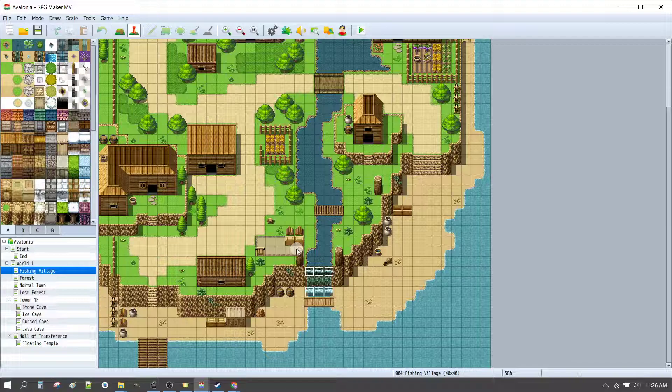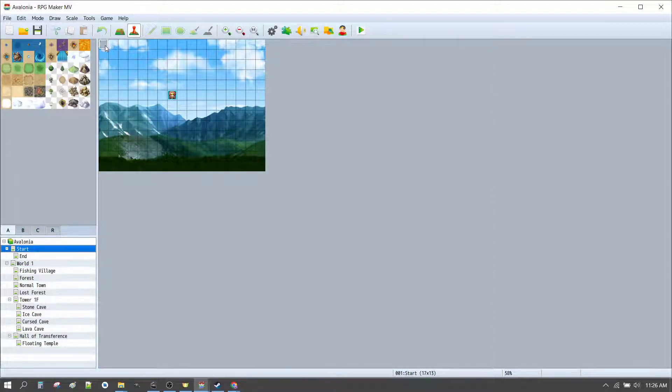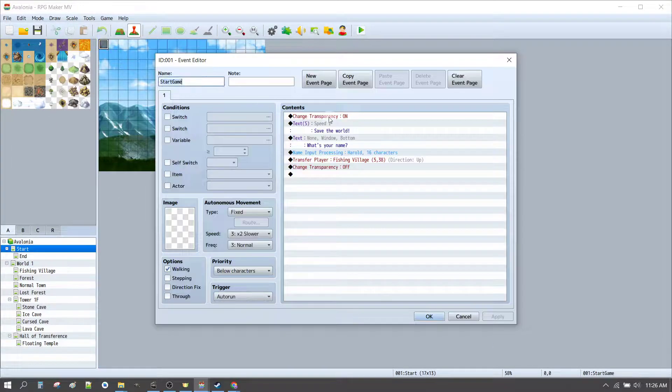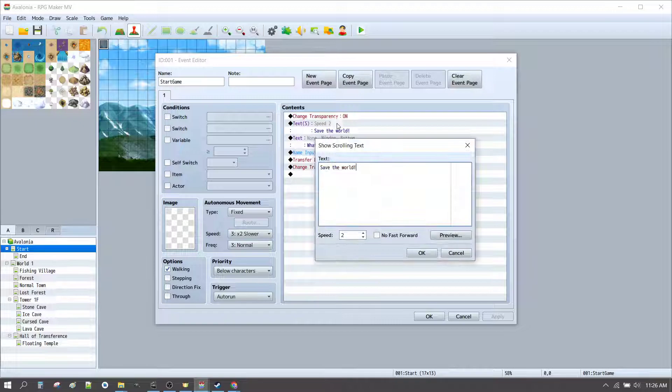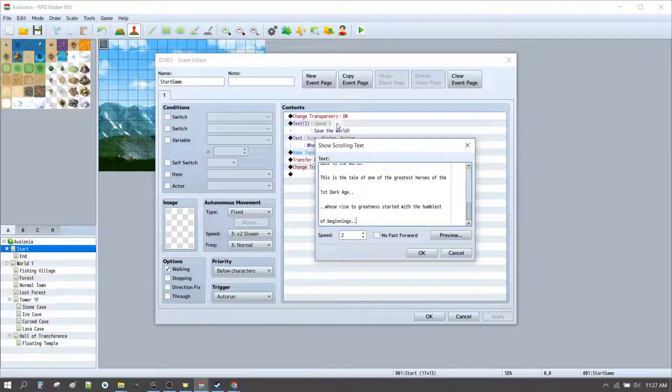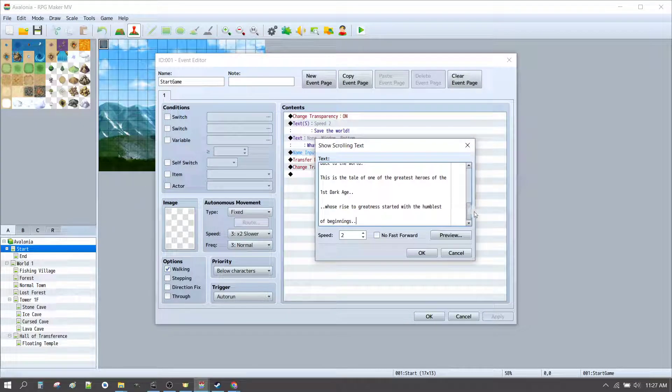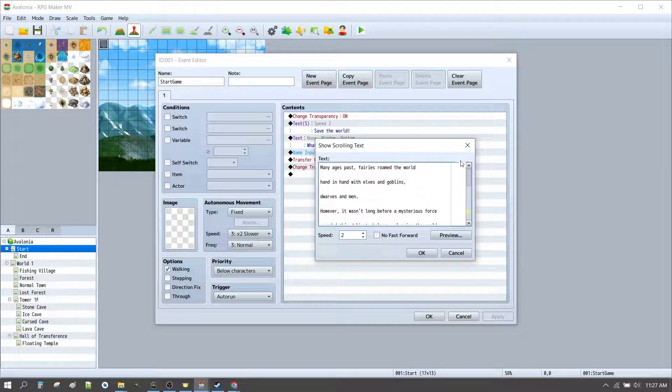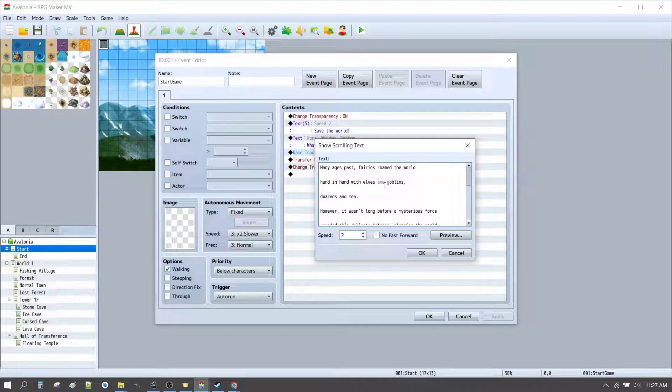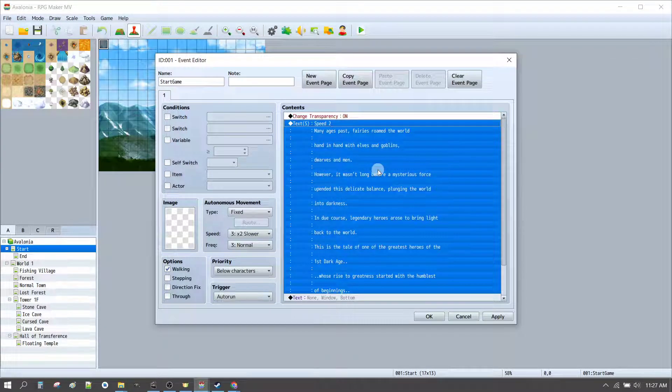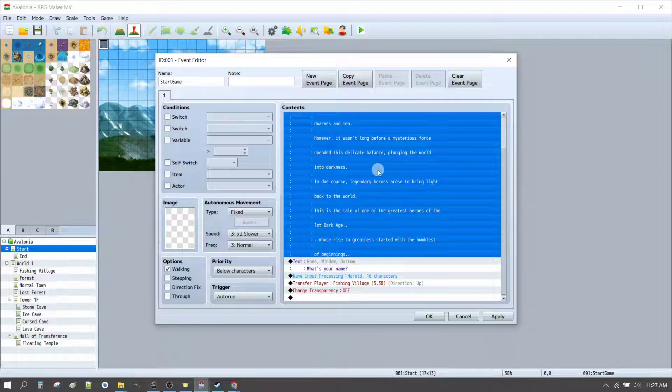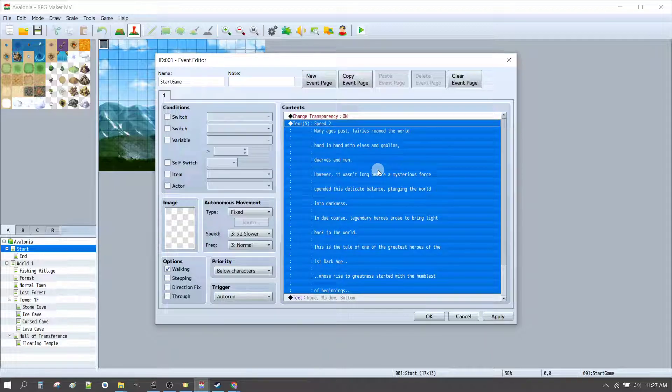Now, we want to make our starting a little bit more interesting. So, we've just copied some text. And we can set that up with something like, many ages past, varies around the world, etc, etc. That gives us a bit more of an interesting starting story.